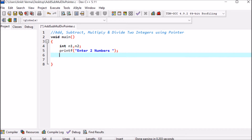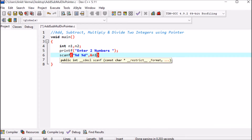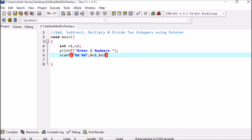Next, we ask the user to enter two numbers using a scanf statement. We write scanf with %d %d, then comma, address of n1 to take the first number, and address of n2 to take the second number. These two numbers are taken from the user.